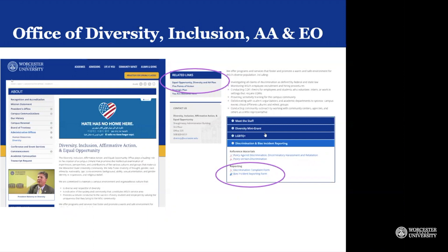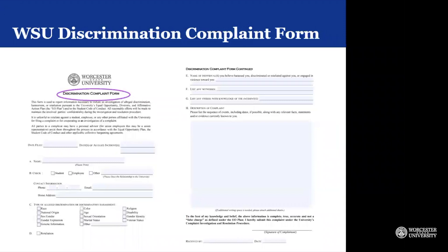As you see in a purple oval on your screen, the reporting options at the bottom include the Discrimination Complaint Form and a Bias Incident Reporting Form. I would like to take a minute to show you what the Discrimination Complaint Form looks like. This document is also part of our plan, but can be accessed online just the way I showed you a second ago.